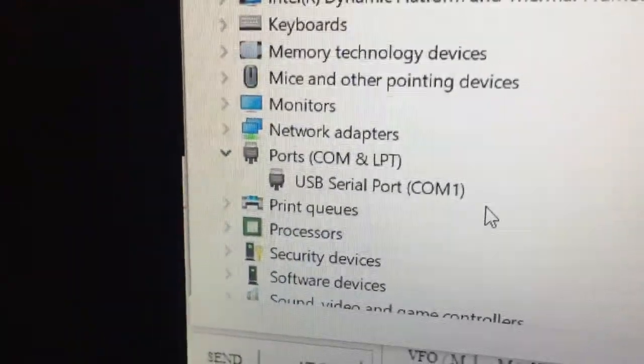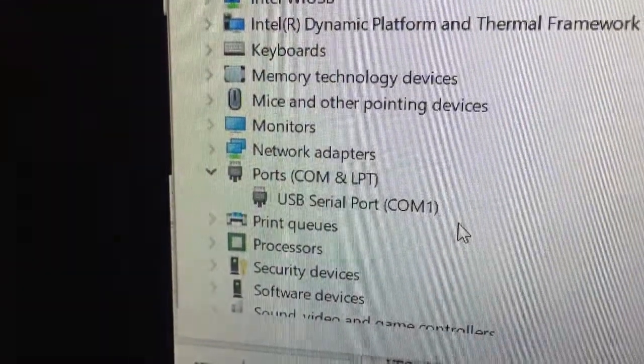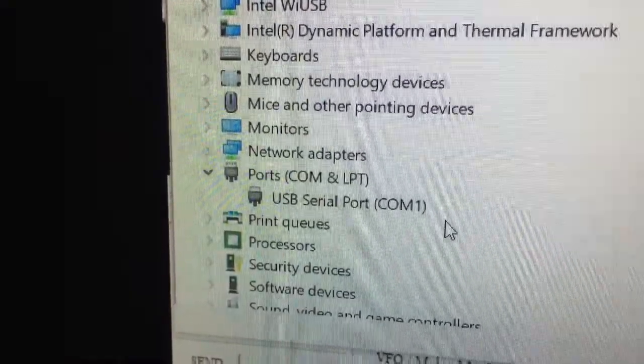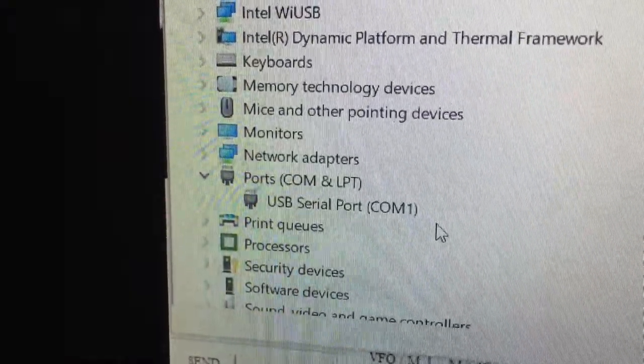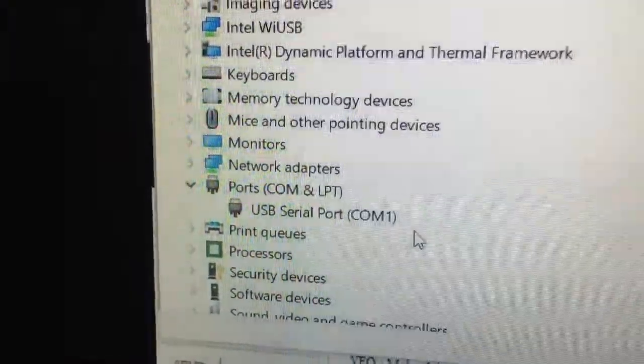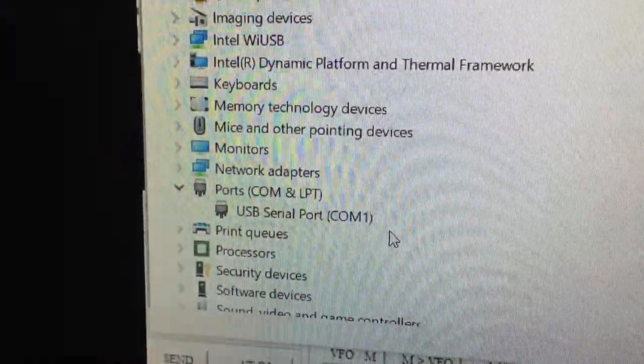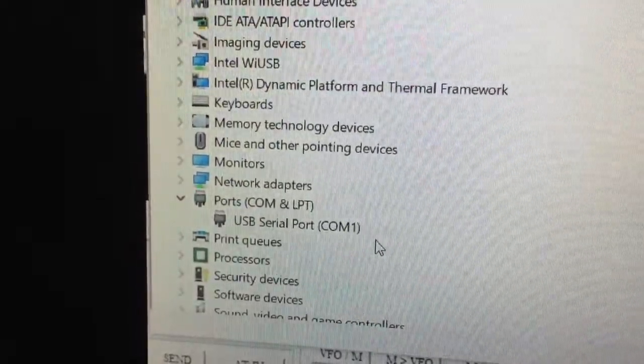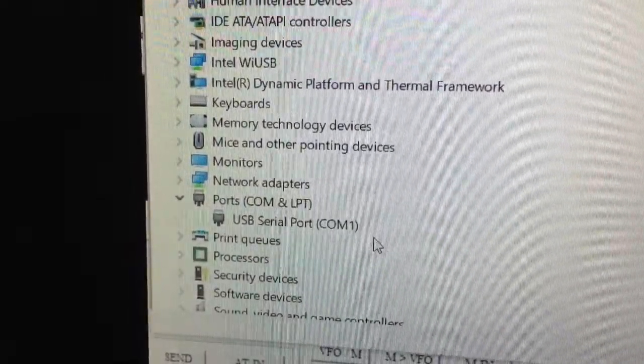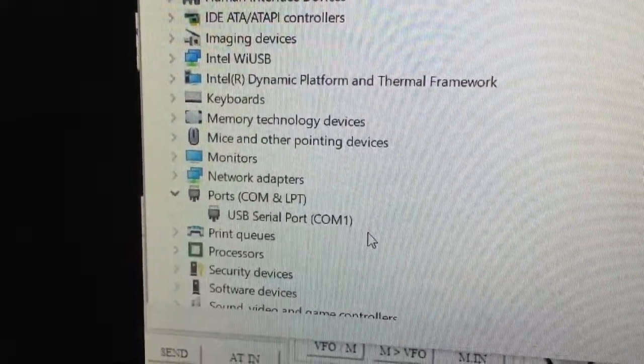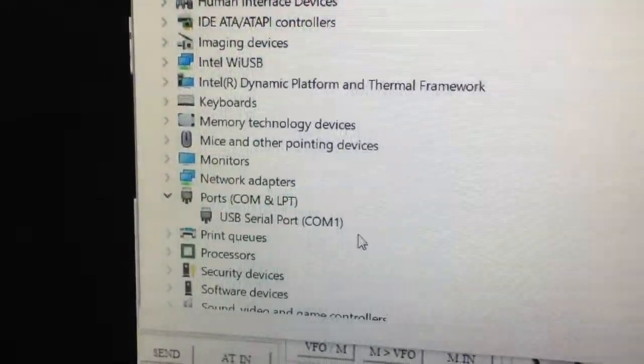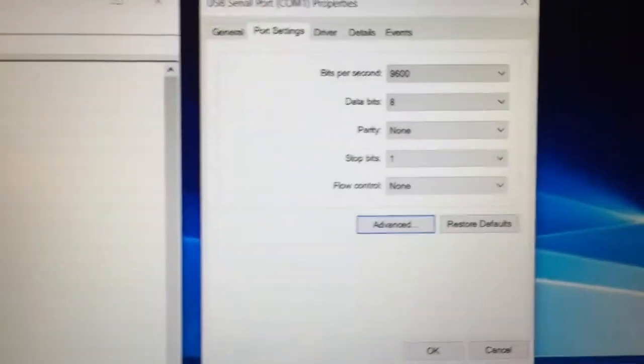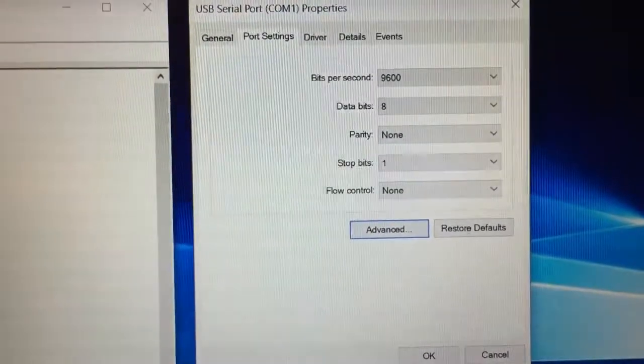So, there we are, ports. It says COM and LPT. Underneath, you see USB serial port COM1. You're going to double-click on that USB serial port COM1, and you're going to come up with a screen that looks like this.